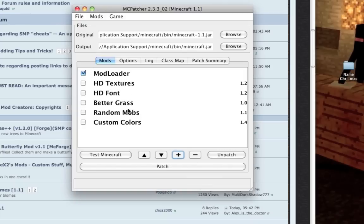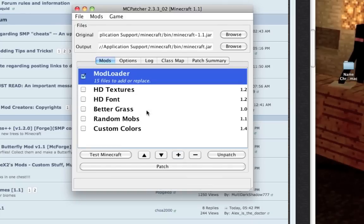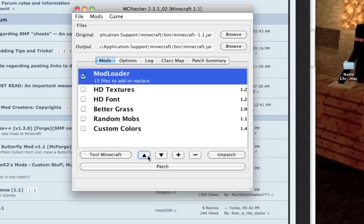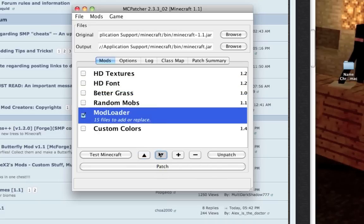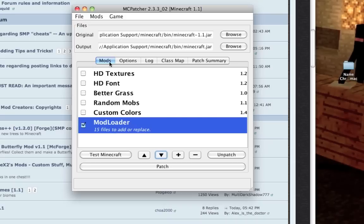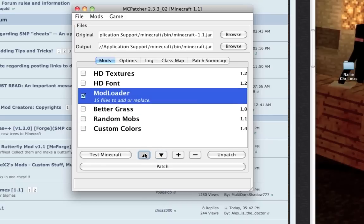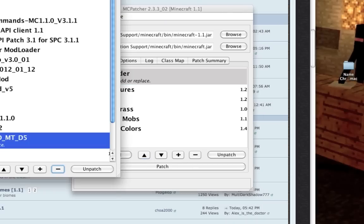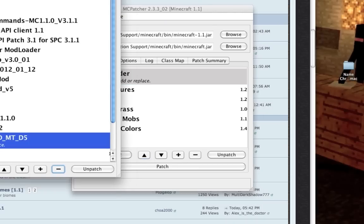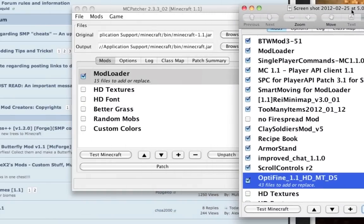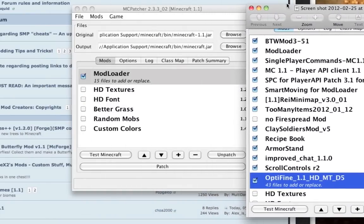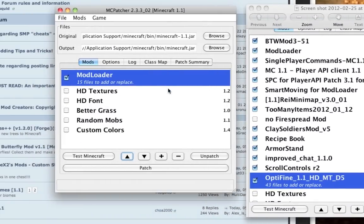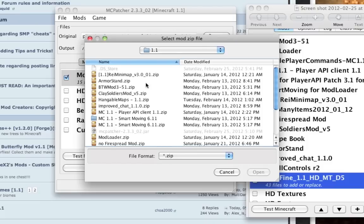Mod loader is pretty much key for most mods, so I'm going to add that. The order that these are in determines the install order. If you have mod loader down here, it'll install last. If you have mod loader up here, it'll install first.